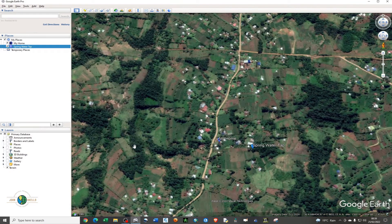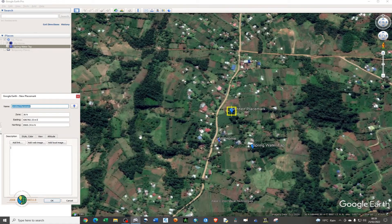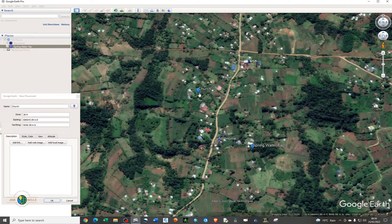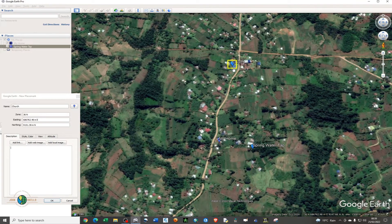Let me add another icon — this one is for the church. Our church is right here, and there's another one down below, so I'll give it that particular point location.